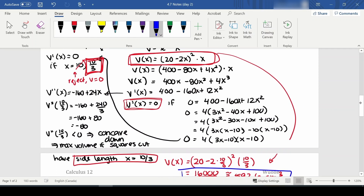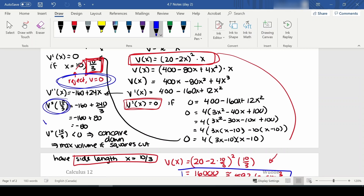The second derivative test here is just to double-check your work and confirm you found a maximum. If you hadn't used logic to reject x equals 10, plugging it into v double prime gives a positive value, meaning concave up — a minimum. That's the minimum possible volume, which is zero. So plugging both x values into v double prime would also tell you which one gives the max and which gives the min.